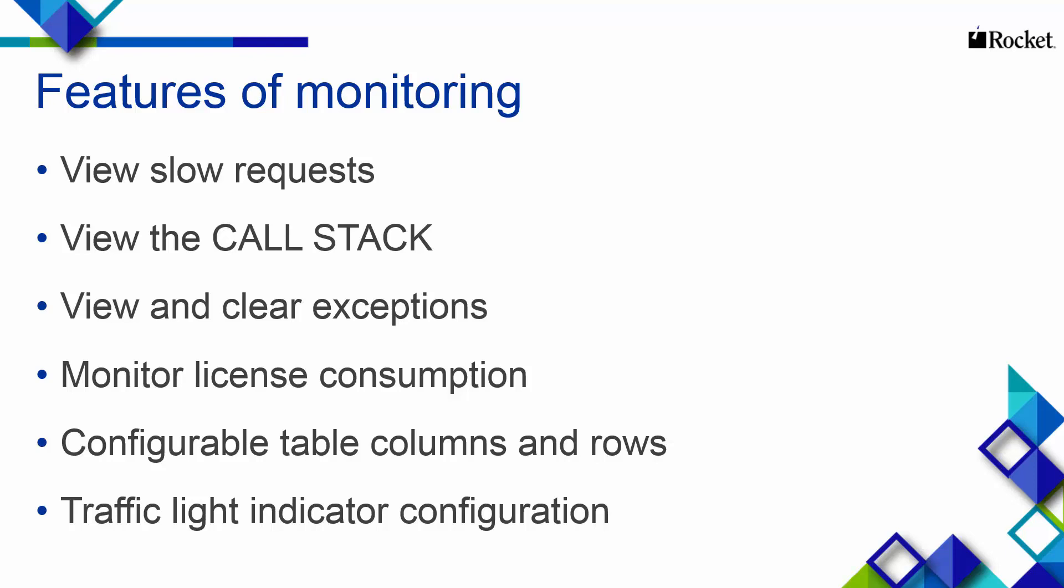including the ability to view slow requests, view the call stack to help you troubleshoot, view and clear exceptions, and monitor license consumption.